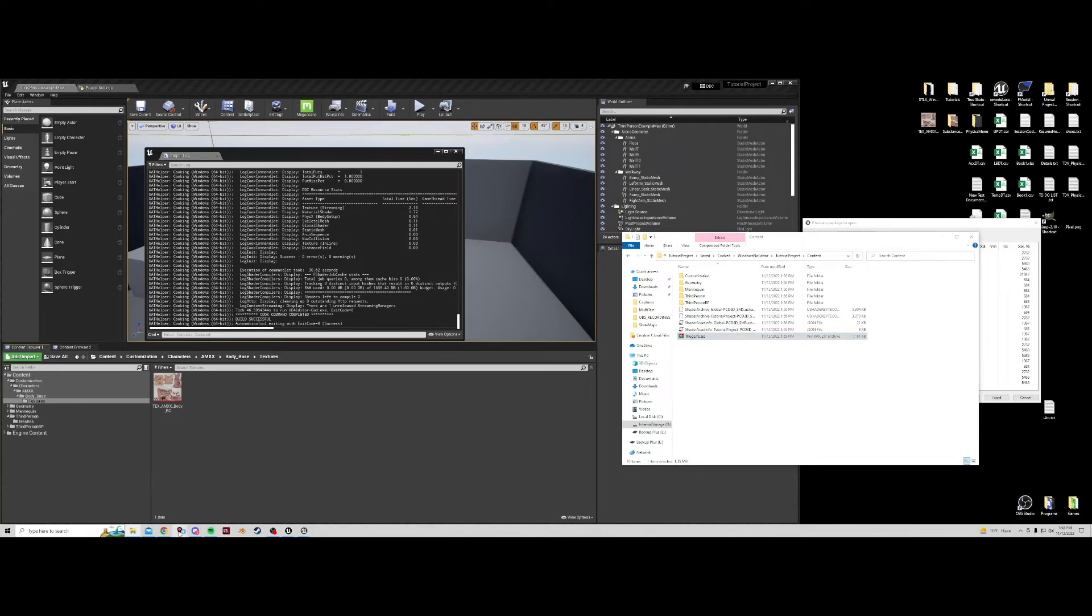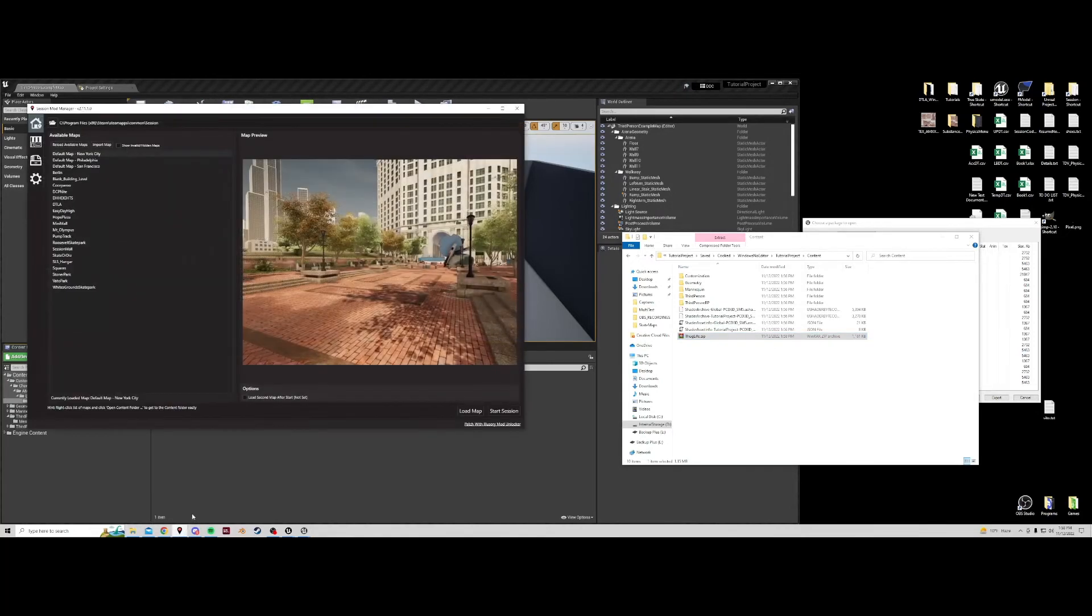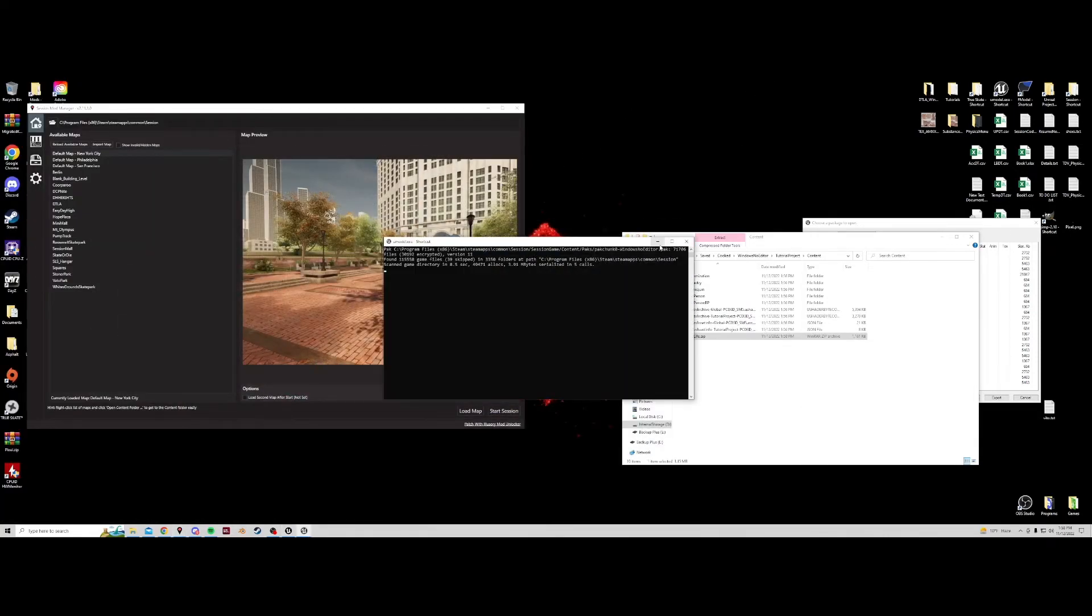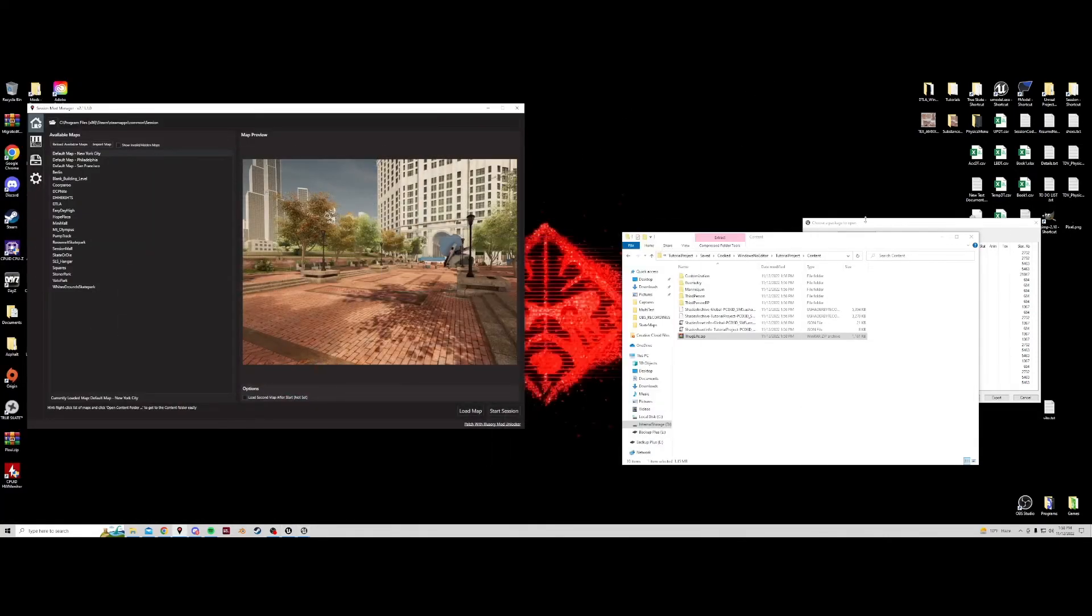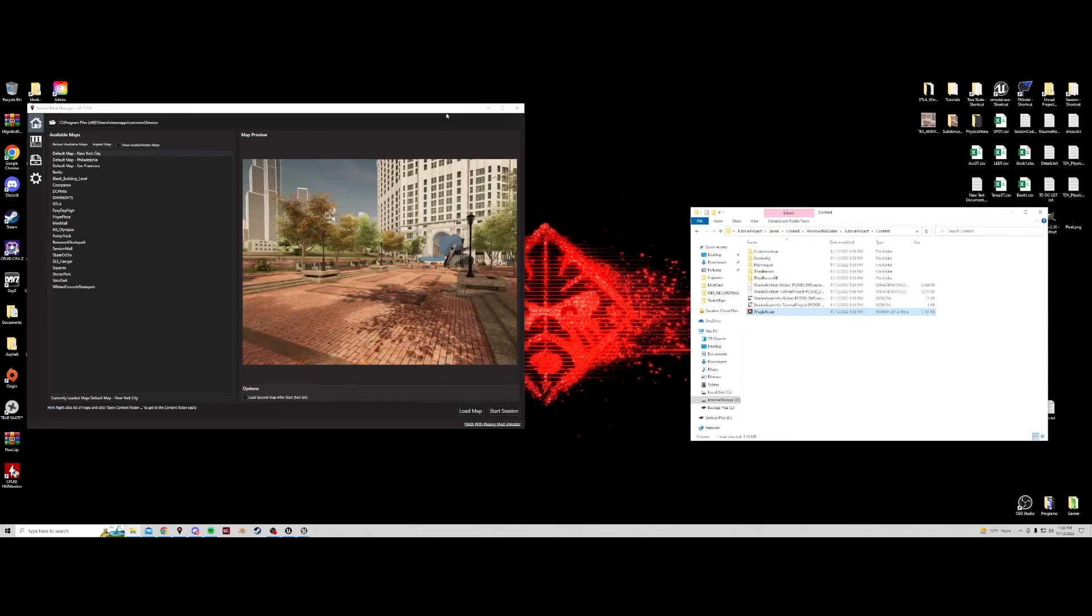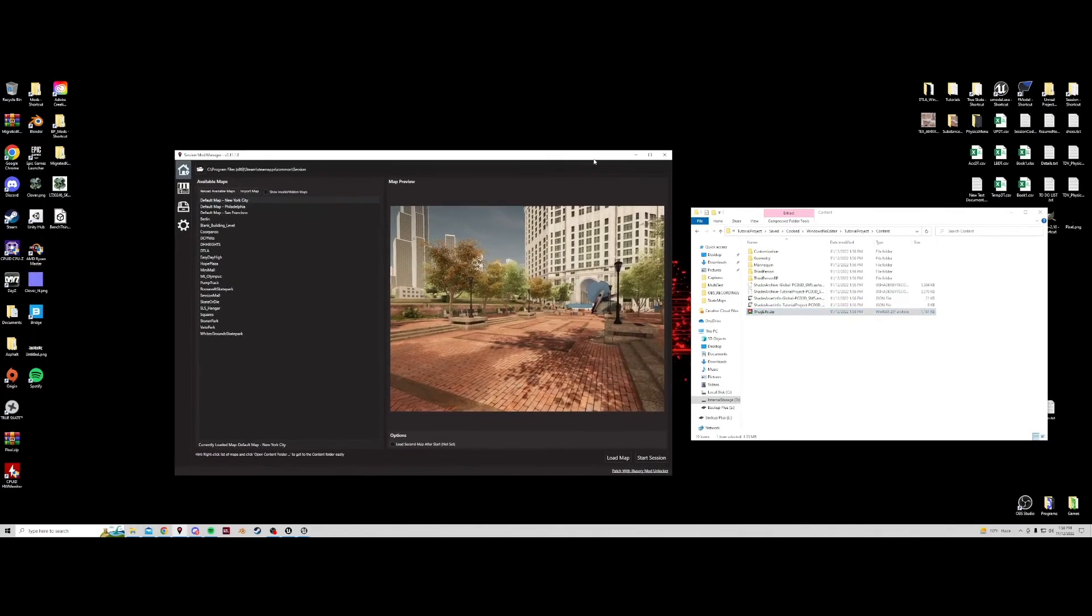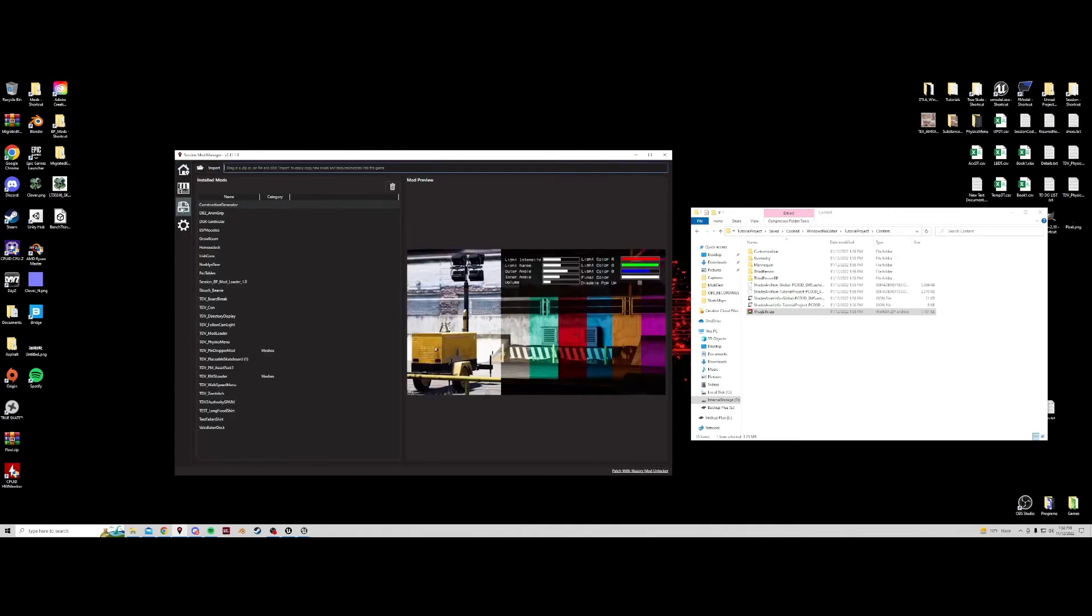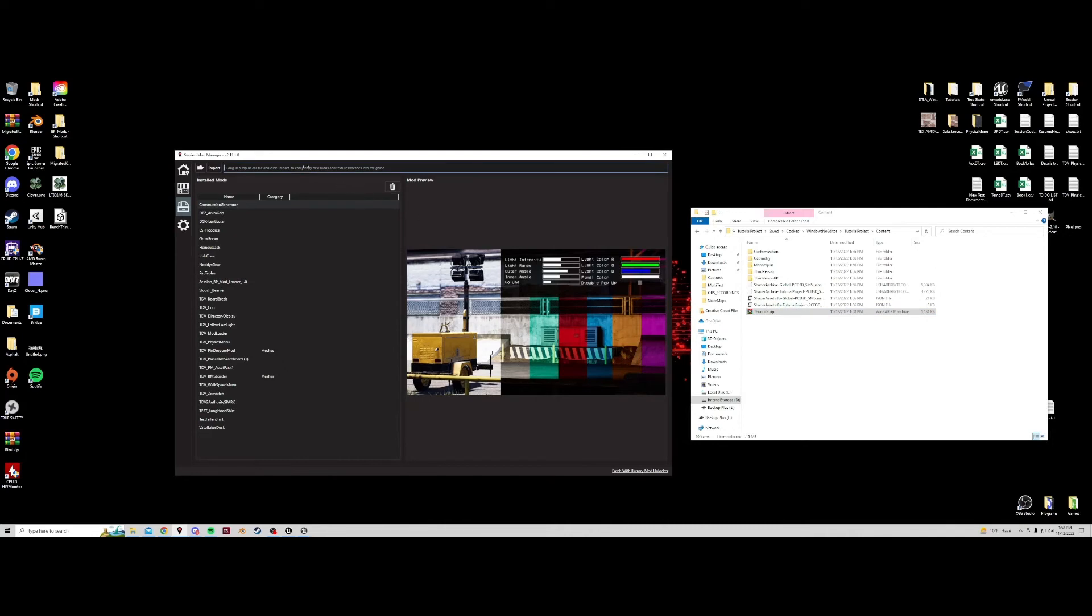So opening Session Mod Manager now, we can now navigate to the third tab which is for gear. We can take this zip, drag it right to the top and choose import. And we finished importing mod thug life.